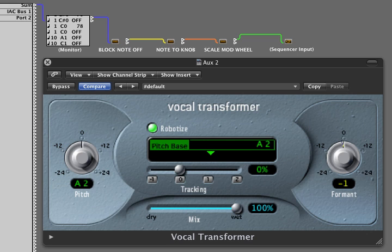By carefully combining the fundamental principles of quantum mechanics and general relativity, physicists are led to the theory of loop quantum gravity.